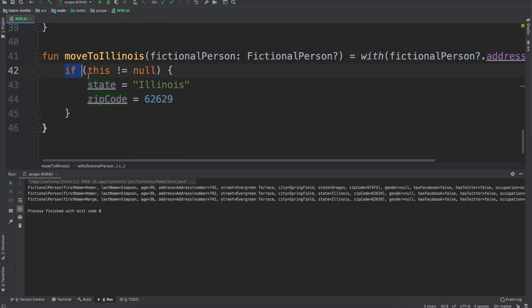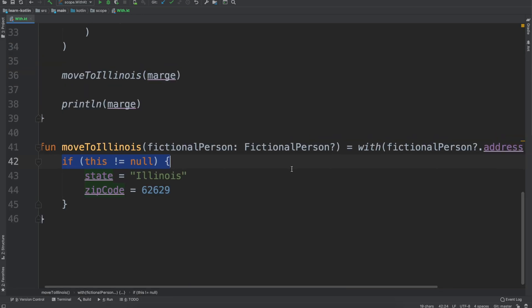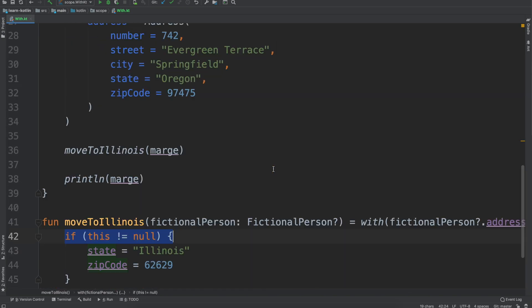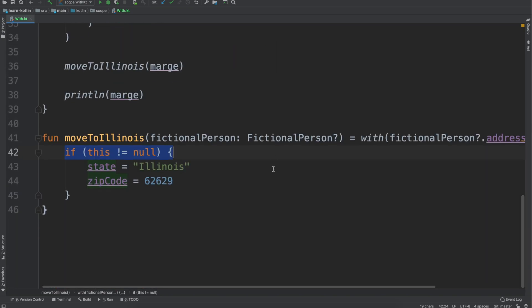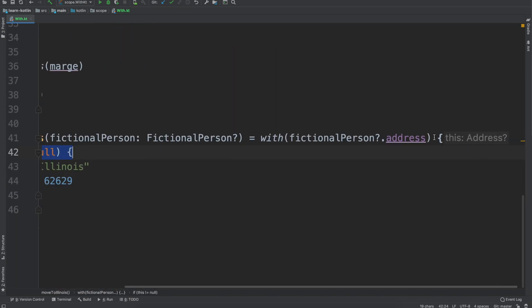But having this if this does not equal null do something else, that's very Java-like. So if you get into a situation where you have these null checks and everything, sometimes it can be a good sign that maybe you want to use a different scope function.